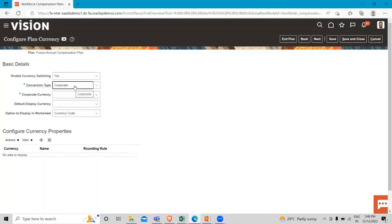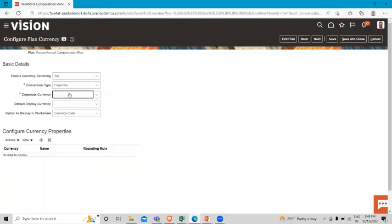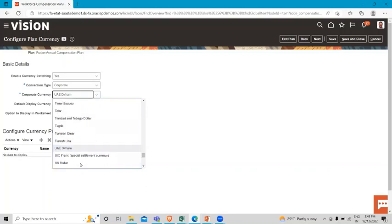We are going to move on to the Corporate Currency. Here we are going to select the US dollar, because we are switching the corporate currency to US dollar.